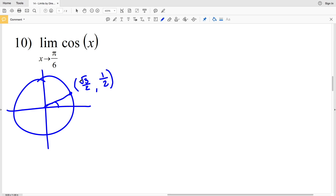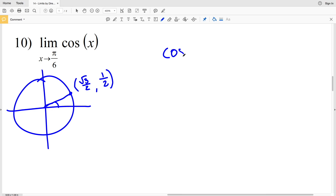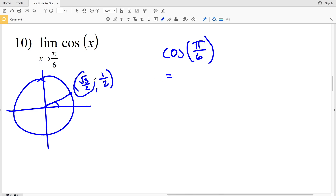Remember that on the unit circle the x-coordinate represents the cosine values and the y-coordinate represents the sine values. So for the limit of cosine of x as x approaches pi over 6, we plug in pi over 6, and cosine of pi over 6 equals the square root of 3 over 2. That is our solution in number 10.